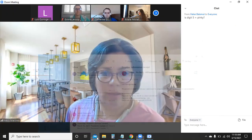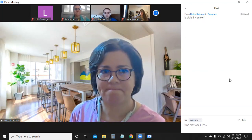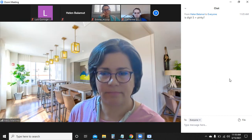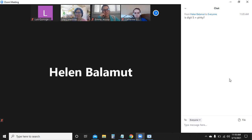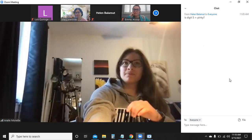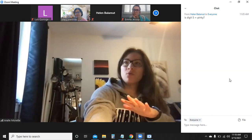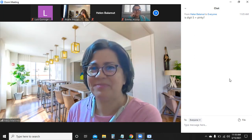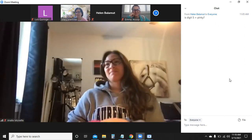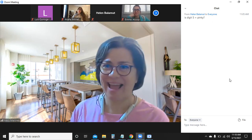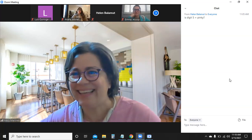A student asks to confirm that digit five refers to the pinky, which the instructor confirms. Another student asks about webbing between fingers that persists in their uncle, and the instructor notes that apoptosis of the interdigital webbing and what happens when it is not properly induced will be covered in the next class.